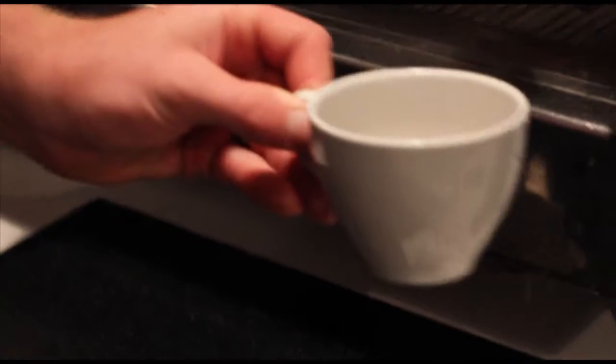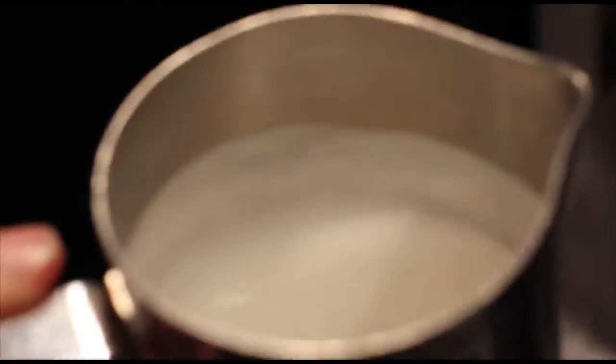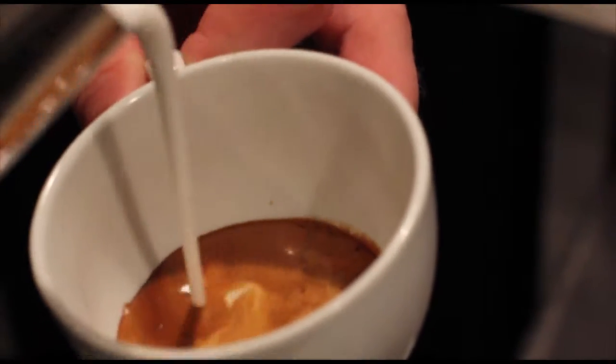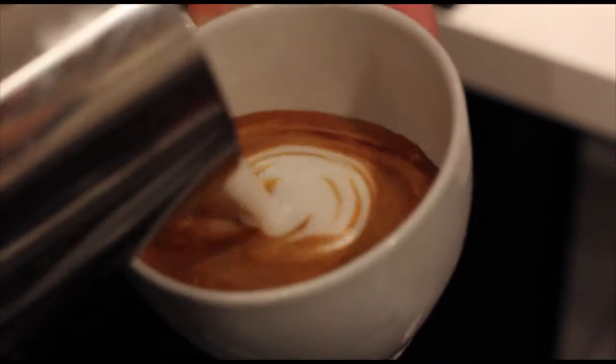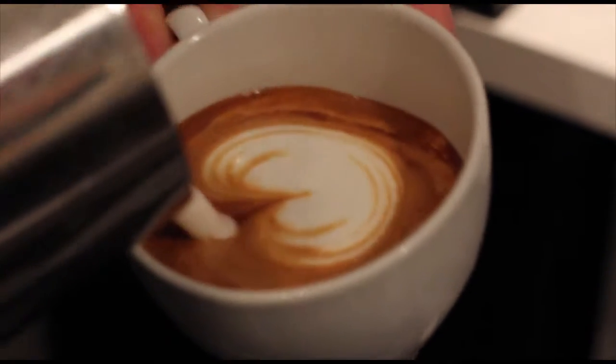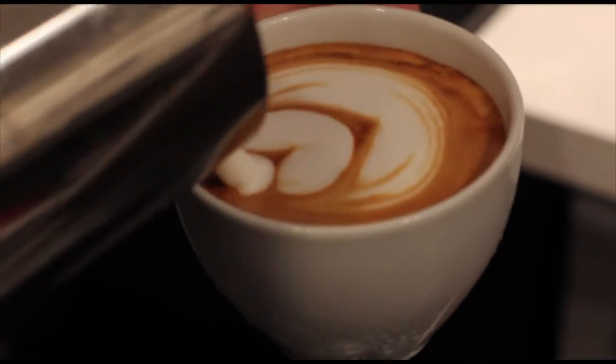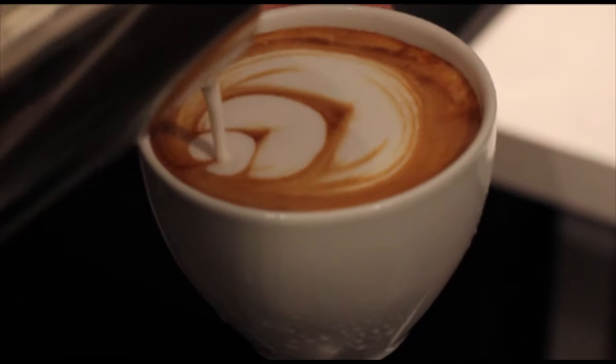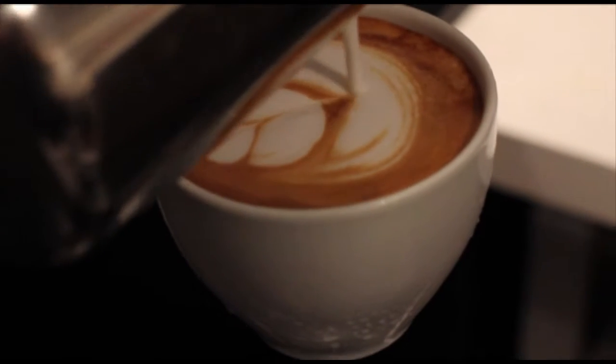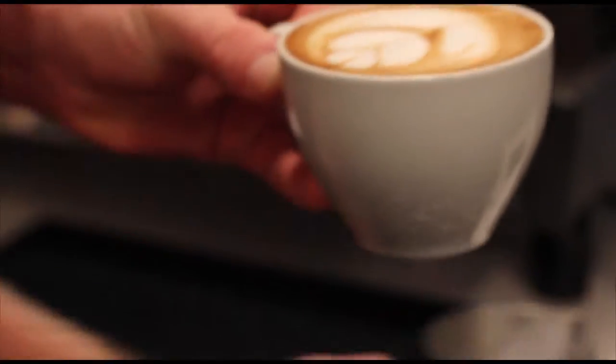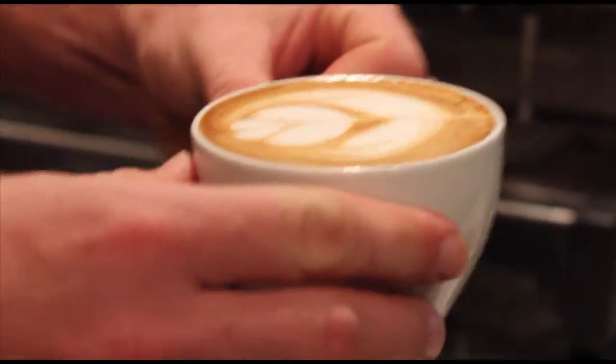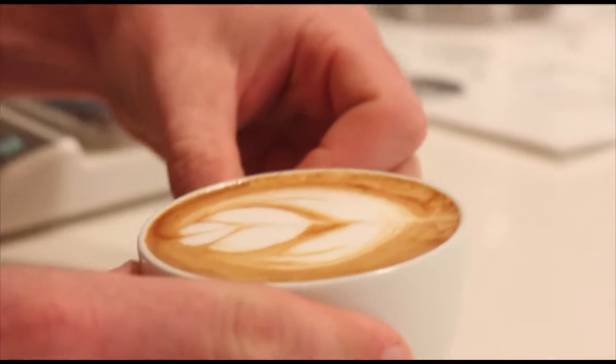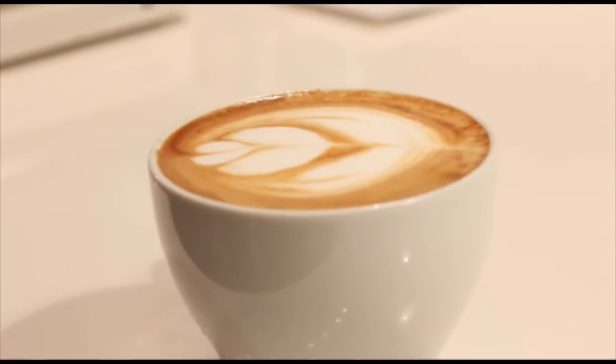Alright, now if your foam separates from your milk a little bit, you can even it back out by tapping and swirling. See, it's a nice even glossy foam. Alright, now we'll break our crema a little bit, and there you have a cappuccino.